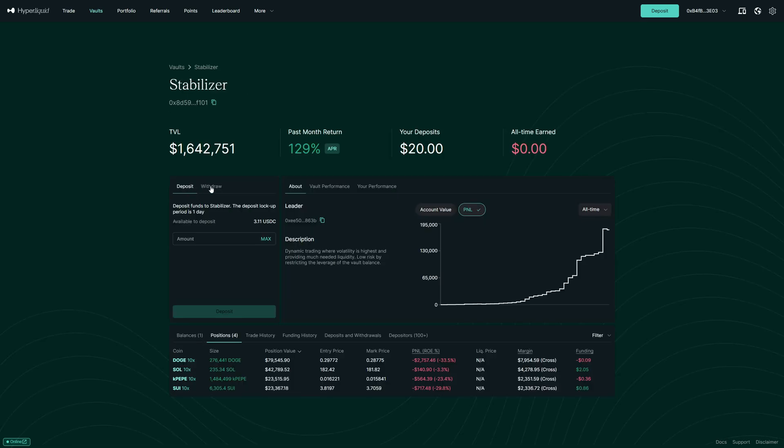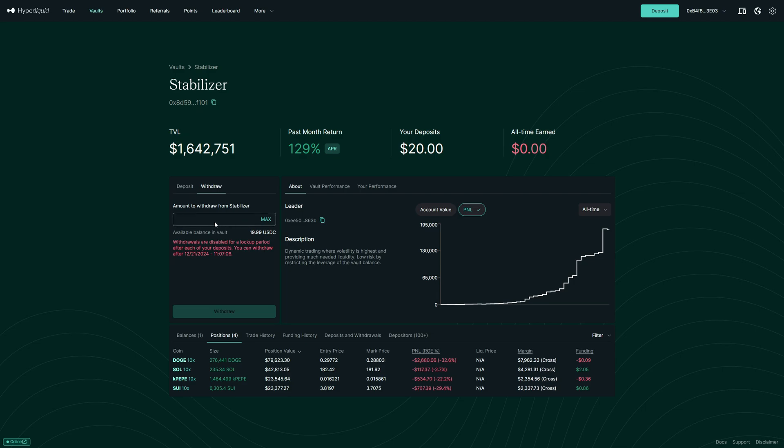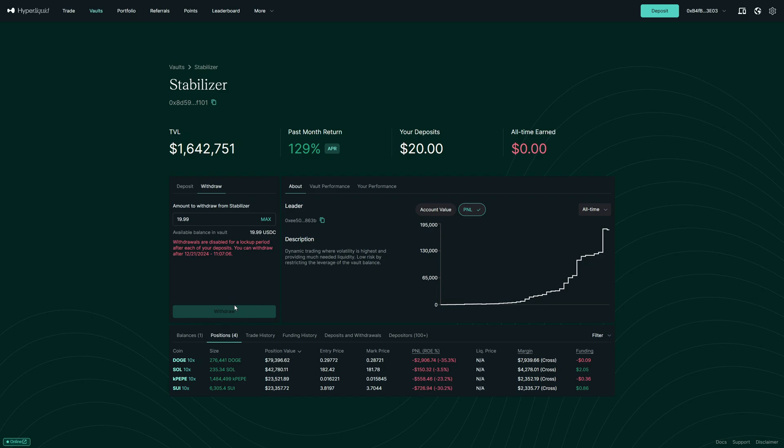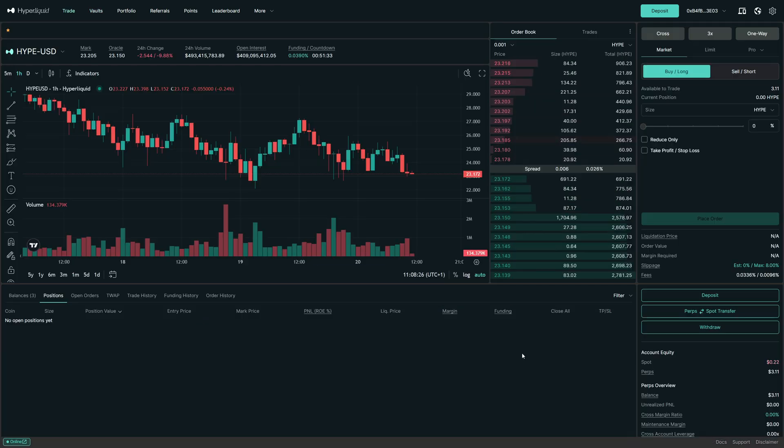And now if you want to withdraw money, next to deposit, you can see the withdraw option. However, keep in mind, there is a lockup period. So I personally now have to wait 24 hours until I get my money back. So tomorrow in 24 hours, I can pull the money out in the withdraw tab. Simply click on withdraw, and then you get the funds back on your Hyperliquid account.